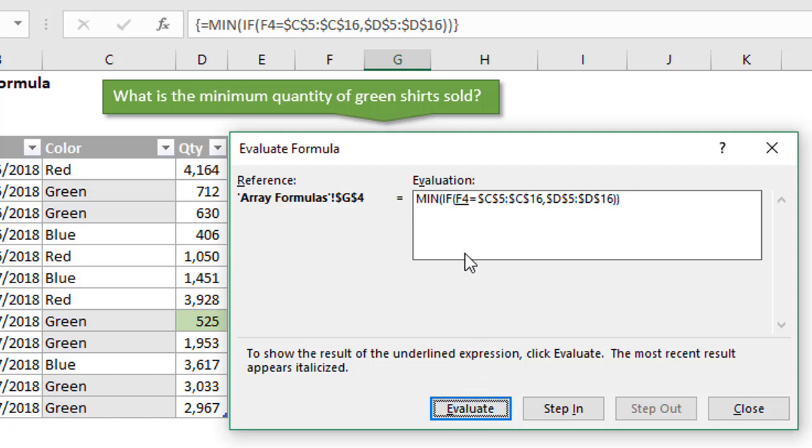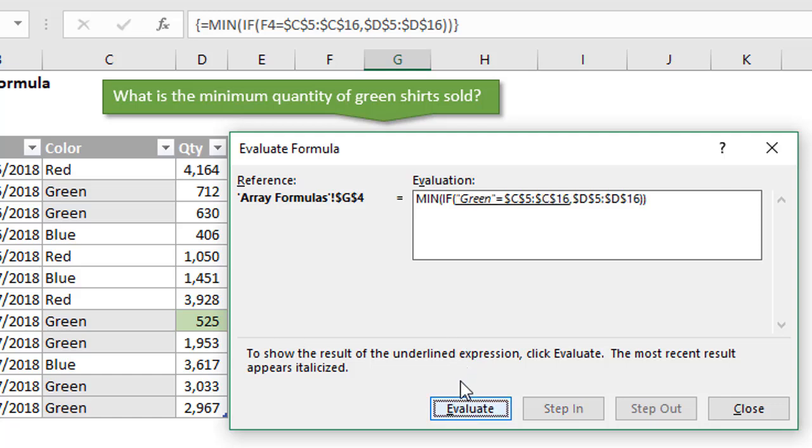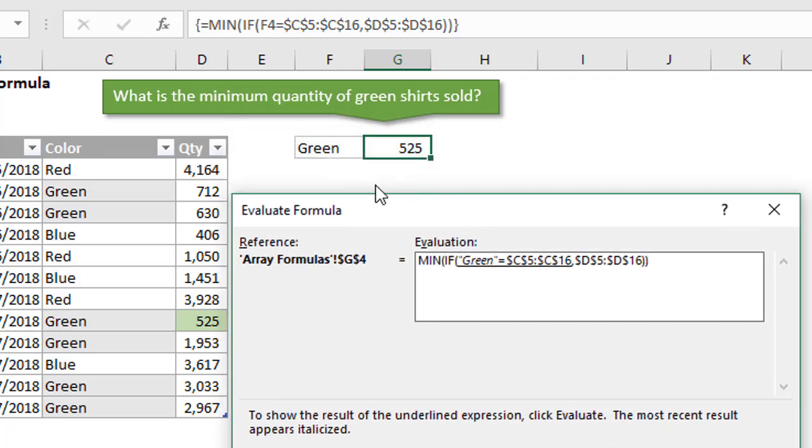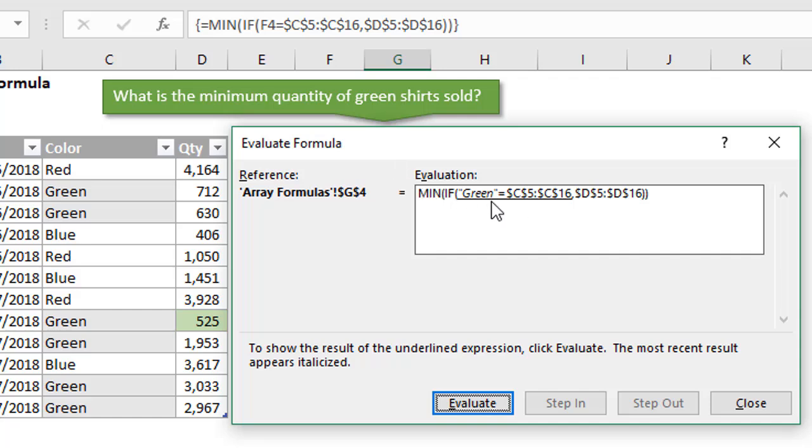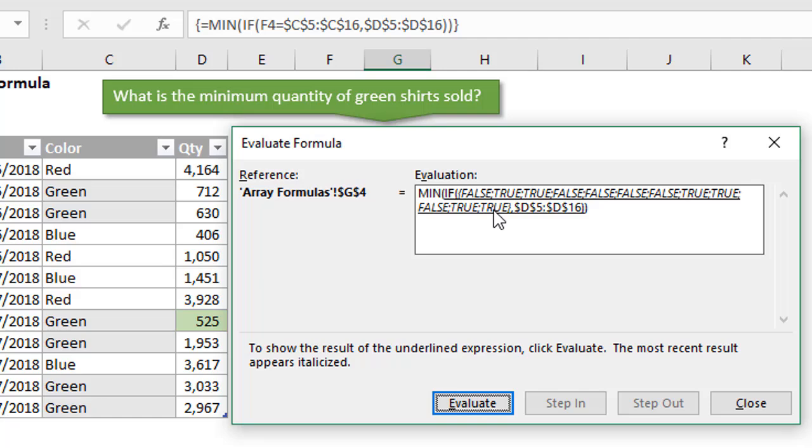We can do that by pressing this Evaluate button right here or just hitting the Spacebar. Either one will work. We'll also notice right now within the formula that's displayed here, we have a little underline under this cell reference. That's just telling us that that'll be the next step in the formula to evaluate. If we press Spacebar or click the Evaluate button, we can see that's been evaluated. We now see the value of green for that cell F4, which is right there. Then we'll have this section of the formula highlighted.